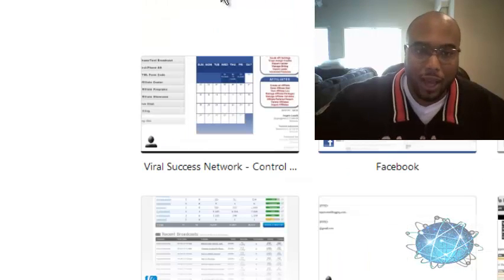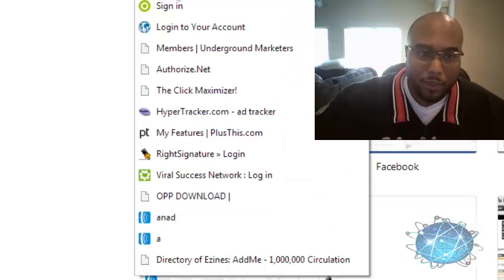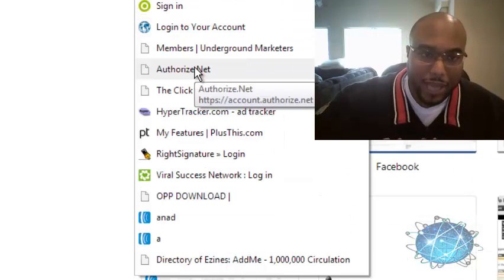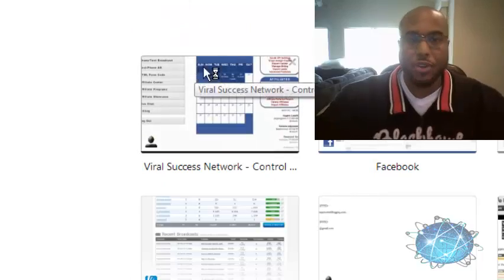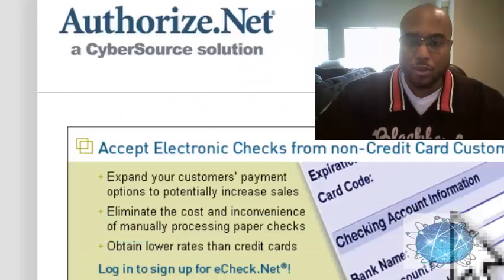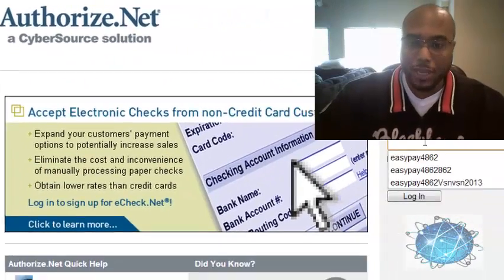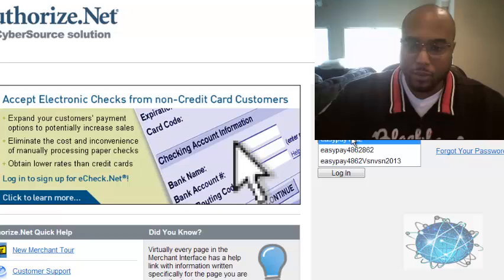Now let me break down the other account and we're going to log into that right now live so you can see it for your own self that this is real. So let me log into my account.